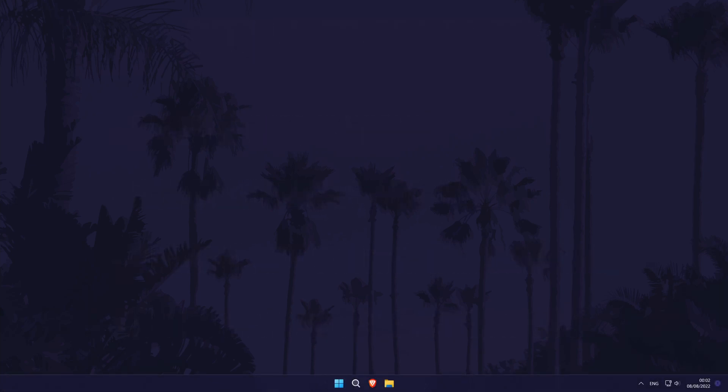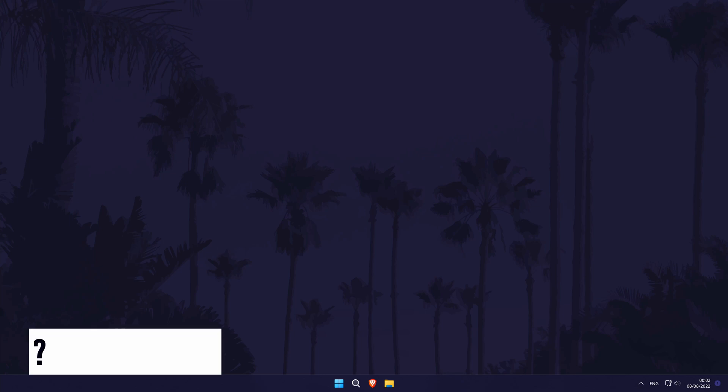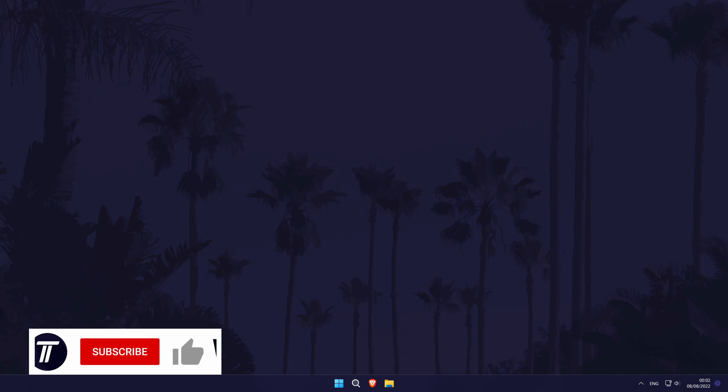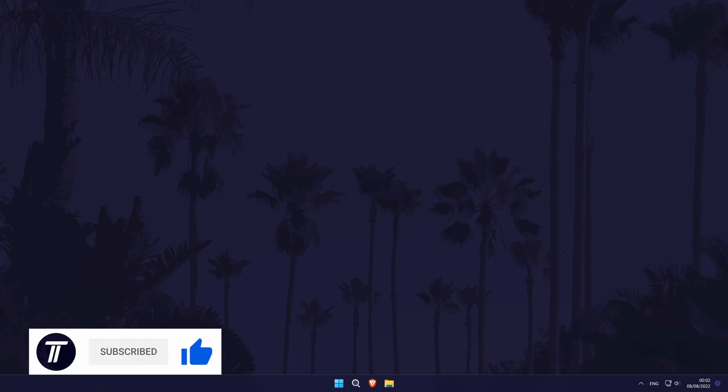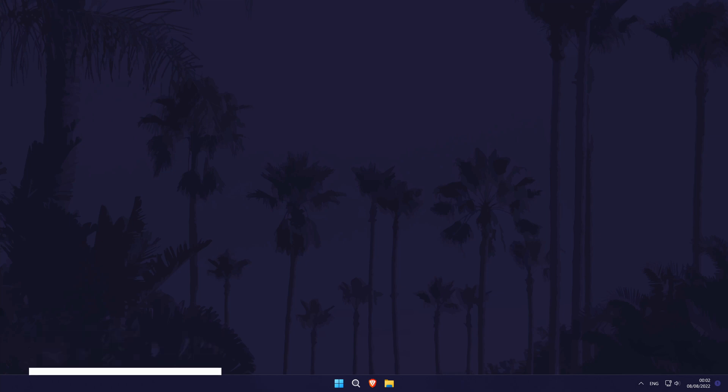Thanks so much for watching, if you found the video helpful remember to leave a like and feel free to subscribe for more tips in the future. Click the card on screen now to watch a video of mine showing you ten easy ways to improve the sound quality on your Windows 11 device. Thanks again for watching and I will see you in another video.